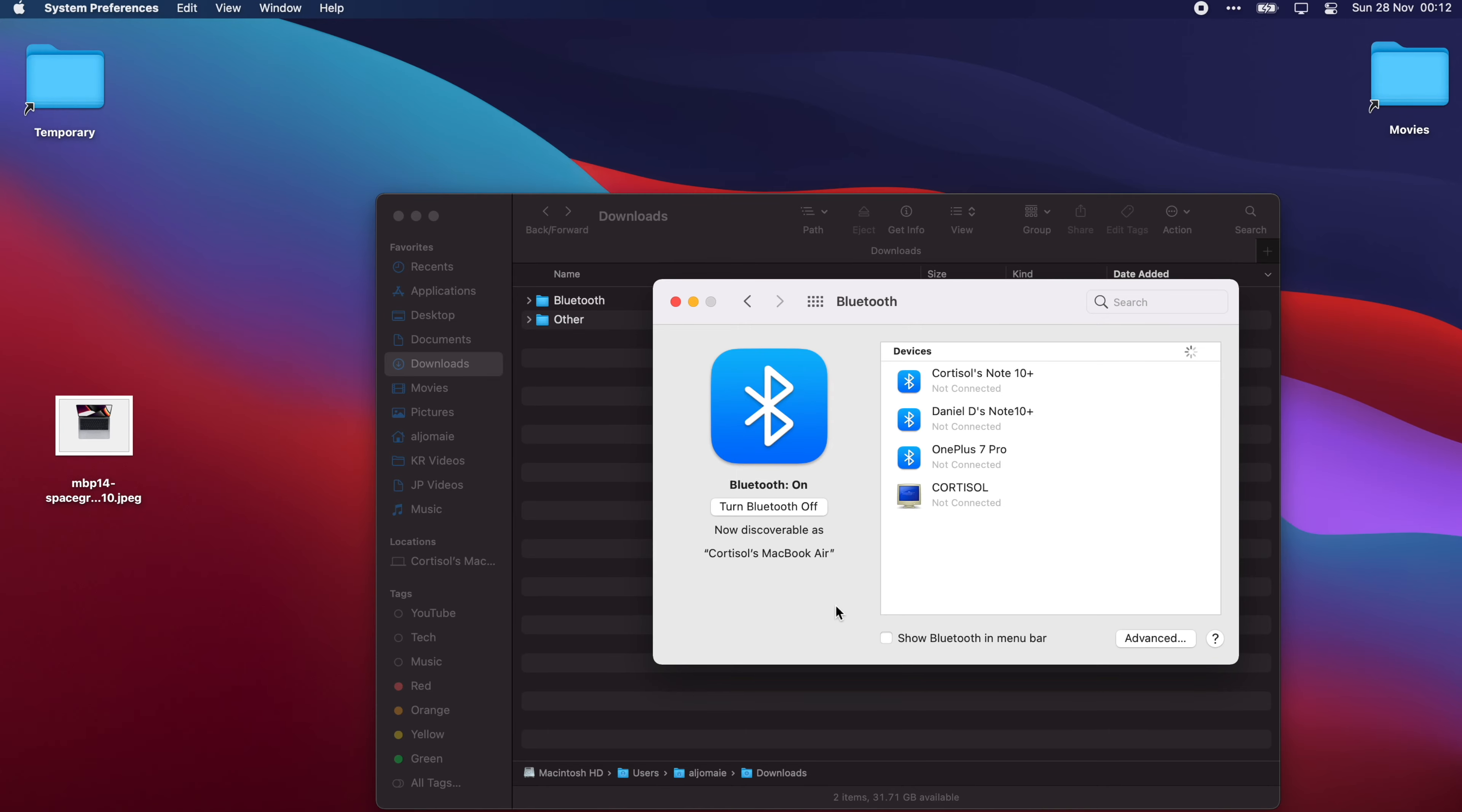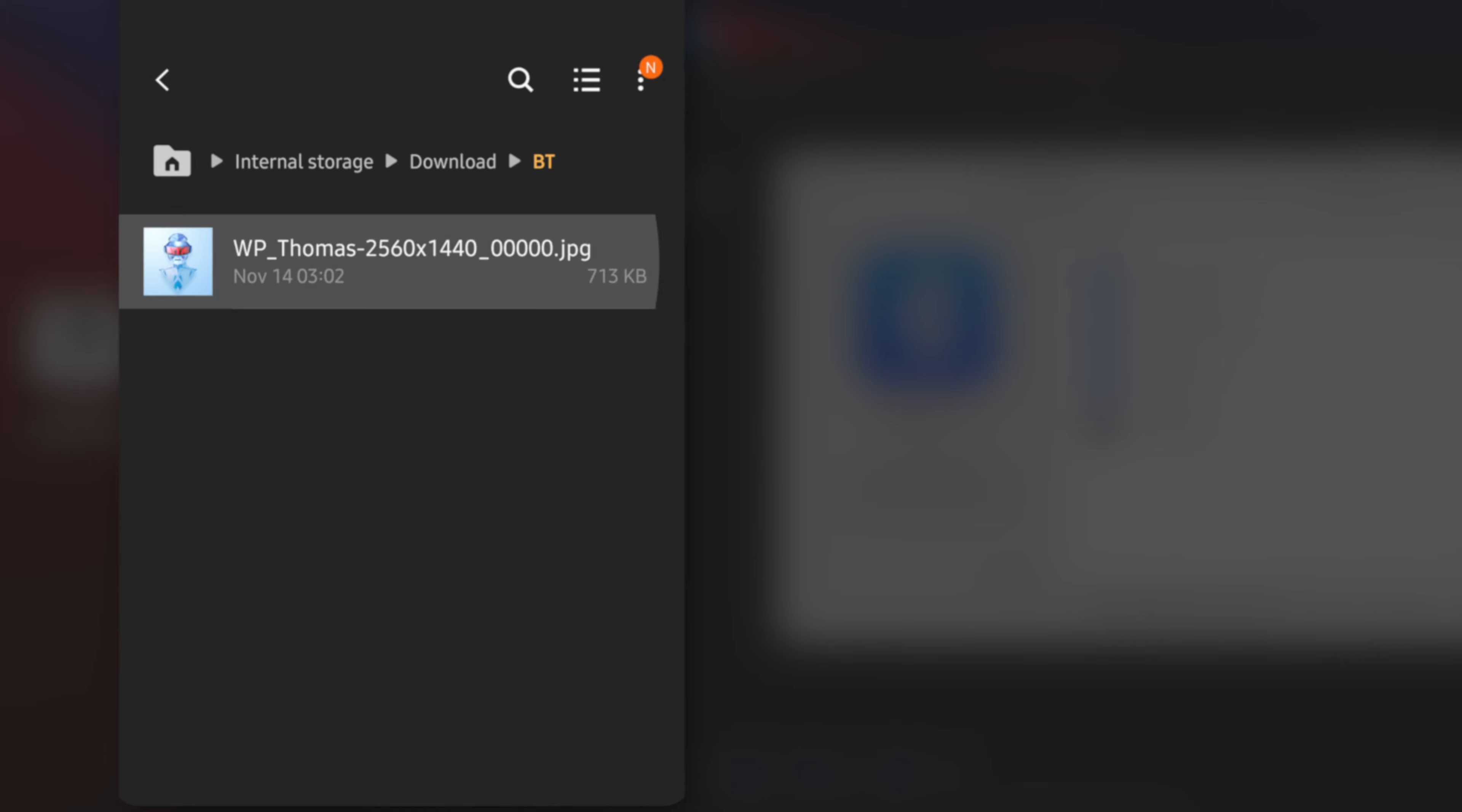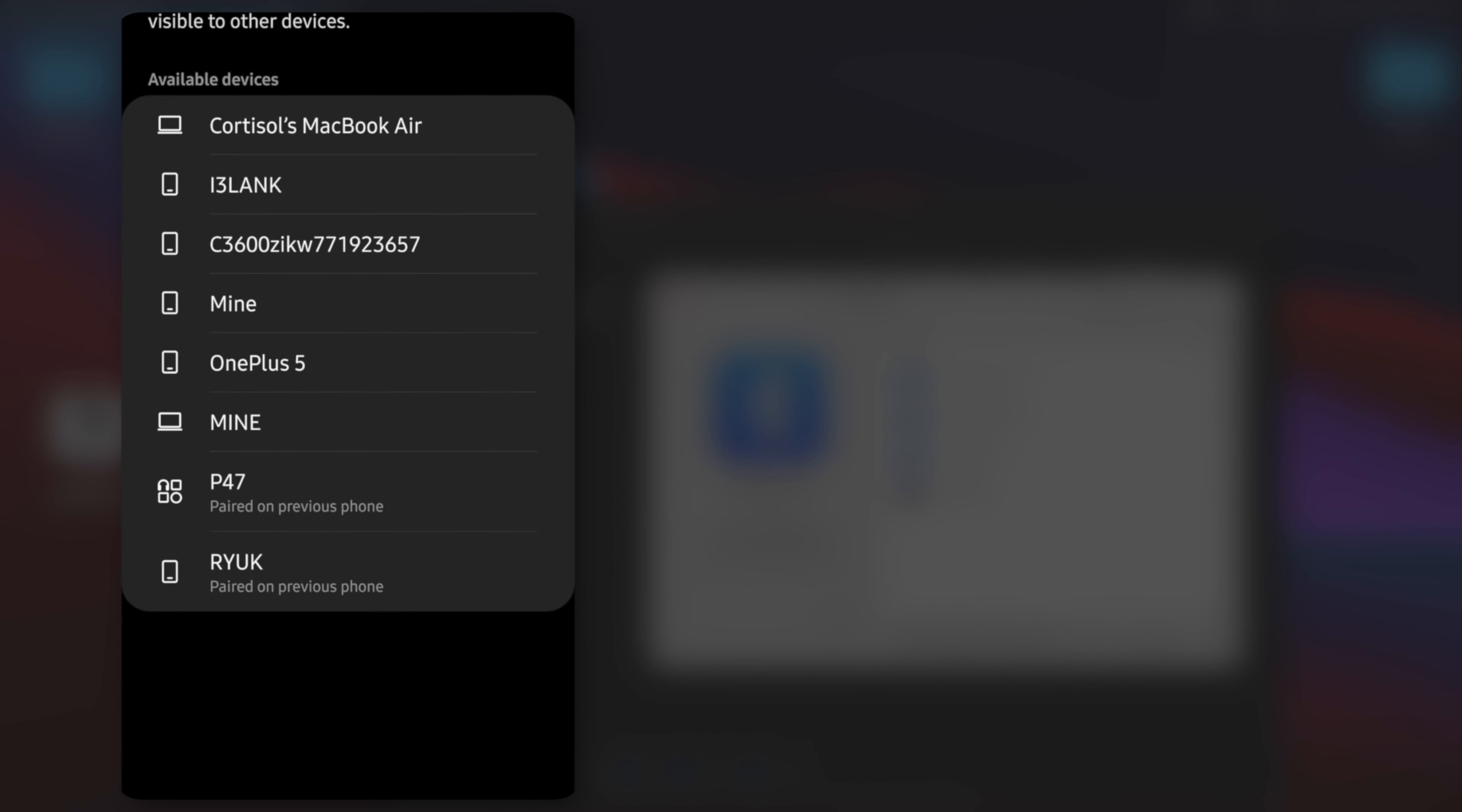Now if you want to receive a file, just go to your file manager on Android for example, and share a file via Bluetooth. Then click on your Mac's name.